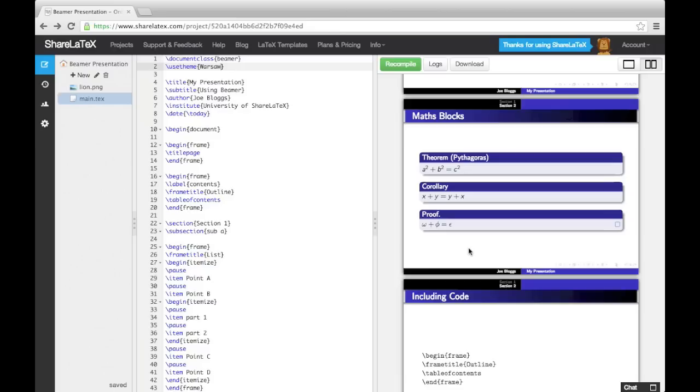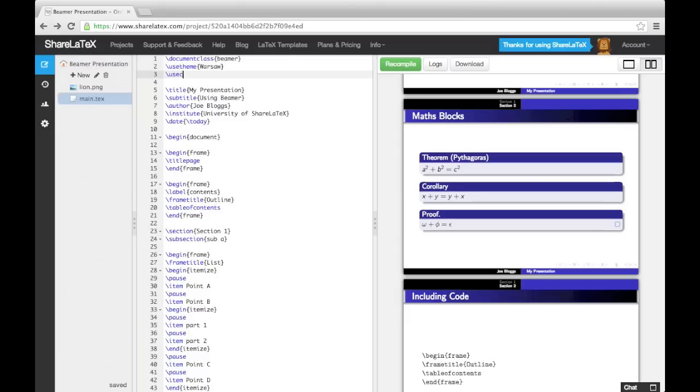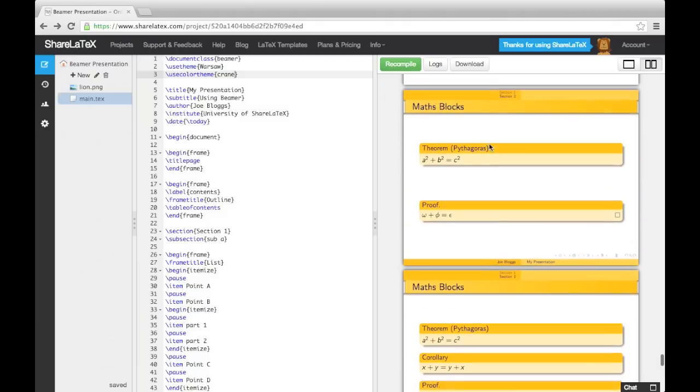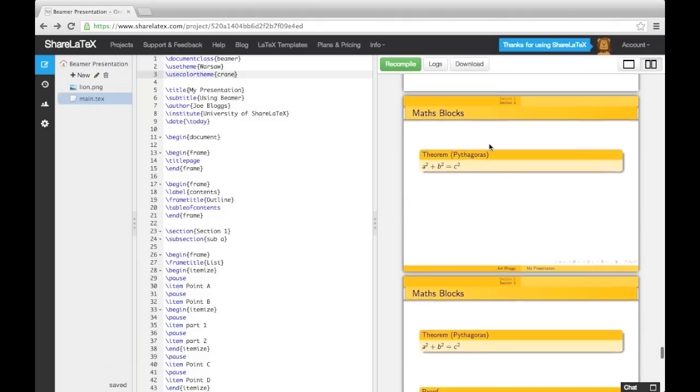This is really handy, as it means that if we like a theme like Warsaw, but, for example, want to change the color theme, then we can load the Warsaw theme and then override the color theme with one of Beamer's predefined color themes. We change the color theme using the UseColorTheme command, followed by the color theme. Note that these themes are different to the presentation themes we used earlier. For example, the Crane color theme.